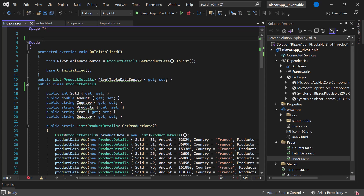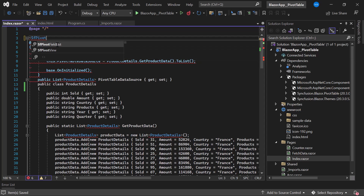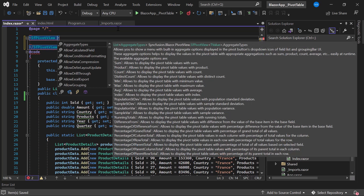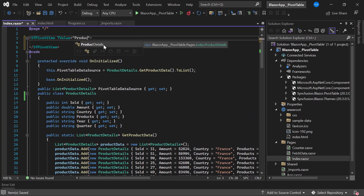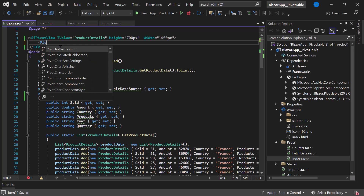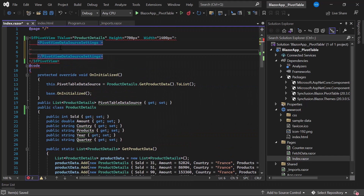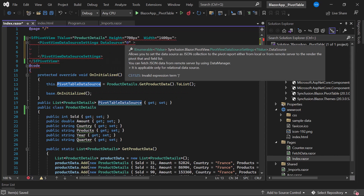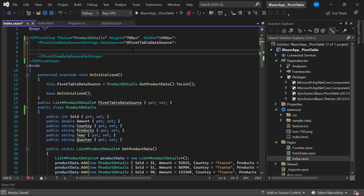Next, I add the PivotTable component by defining the SfPivotView tag. I specify the data source type by defining a TValue property and setting it to ProductDetails. I set the custom height to 700 pixels and width to 1,400 pixels. To bind the data source, I define the PivotViewDataSourceSettings tag and within it define the DataSource property, assigning the PivotTableDataSource list. I save the changes and run the application.